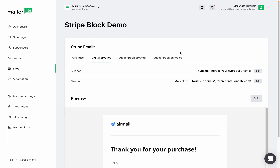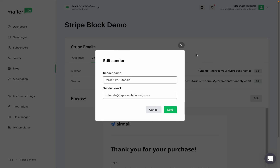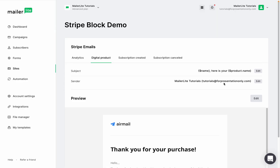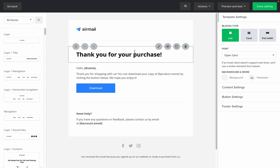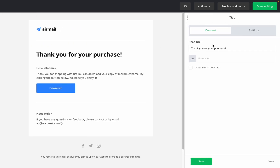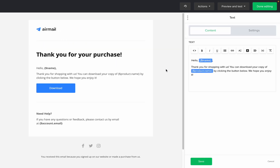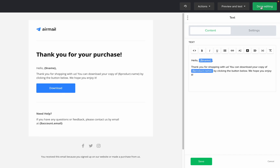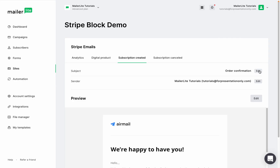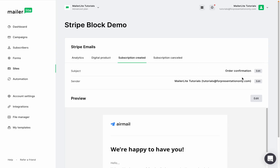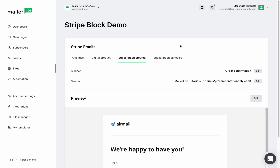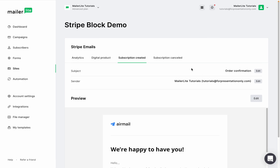The subject and sender are pretty straightforward. For the email content, you will be sent back to the drag and drop editor. Once you're happy with the edit, click done editing and you'll be back in the Stripe tab. For recurring subscriptions, you'll see two options: the subscription created and the subscription canceled. These emails let customers know that their subscription has successfully started or canceled. To edit both, follow the same steps shown earlier.